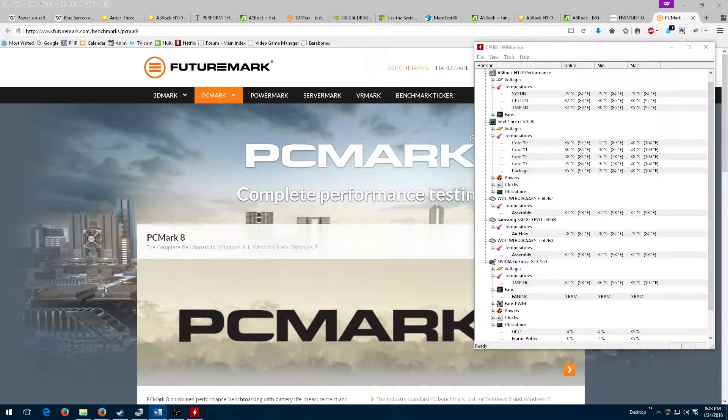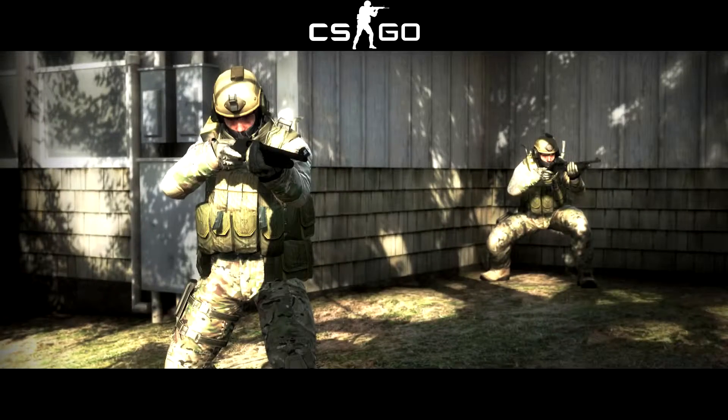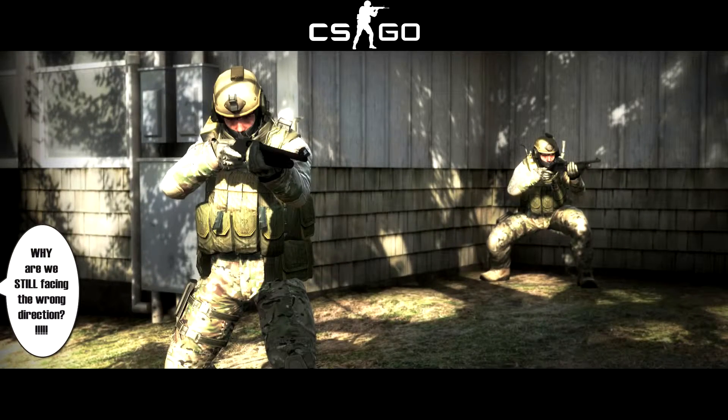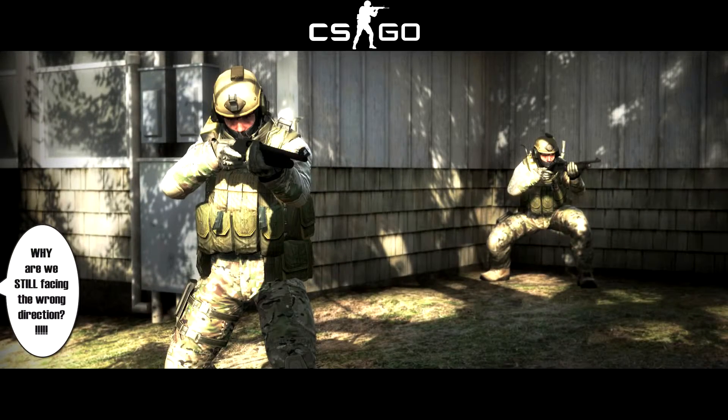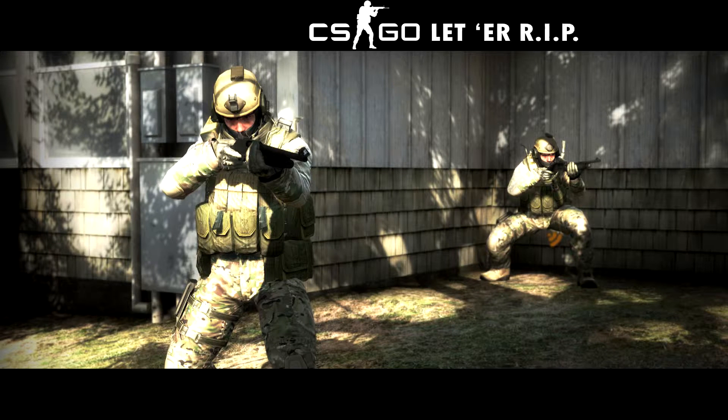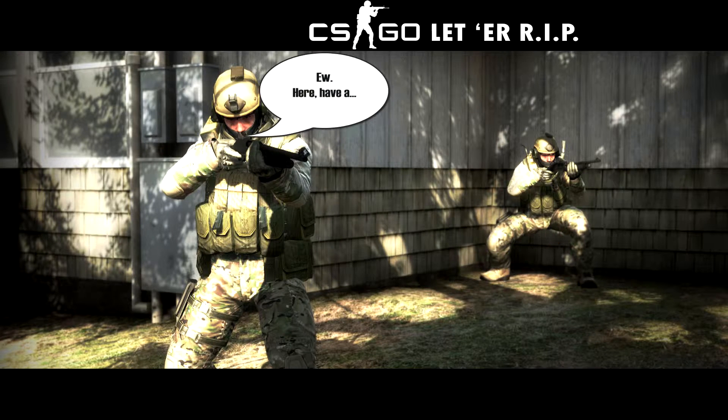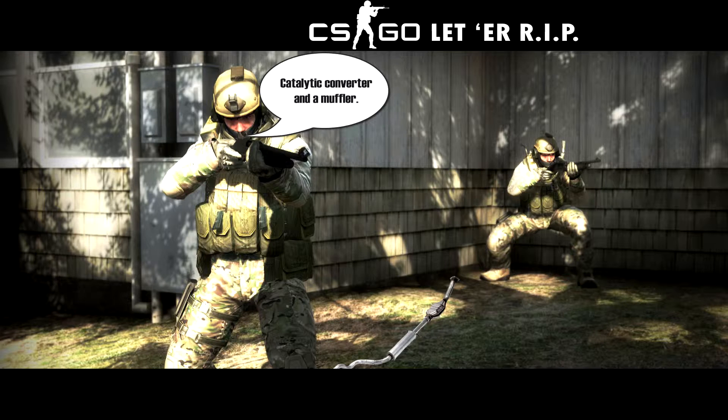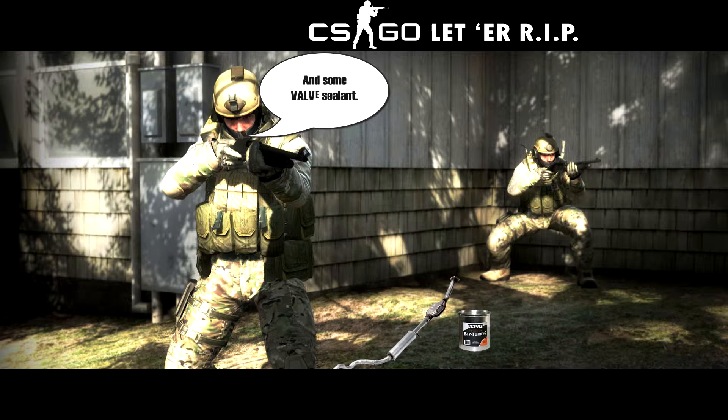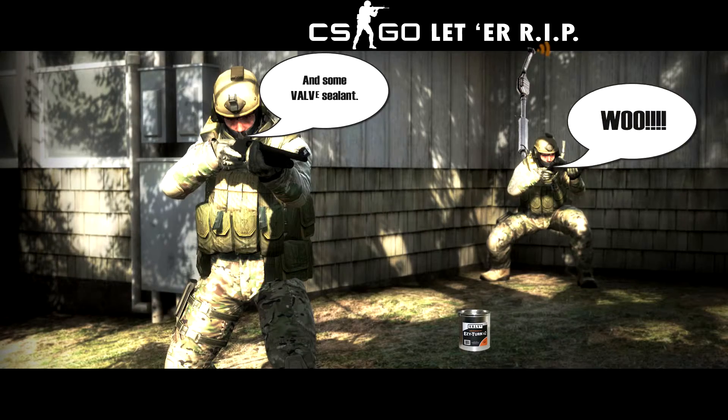After that, I proceeded to play some more Counter-Strike: Global Offensive. Not to see how much face I could wreck, but rather to test if a BSOD would show up again after a round or two.